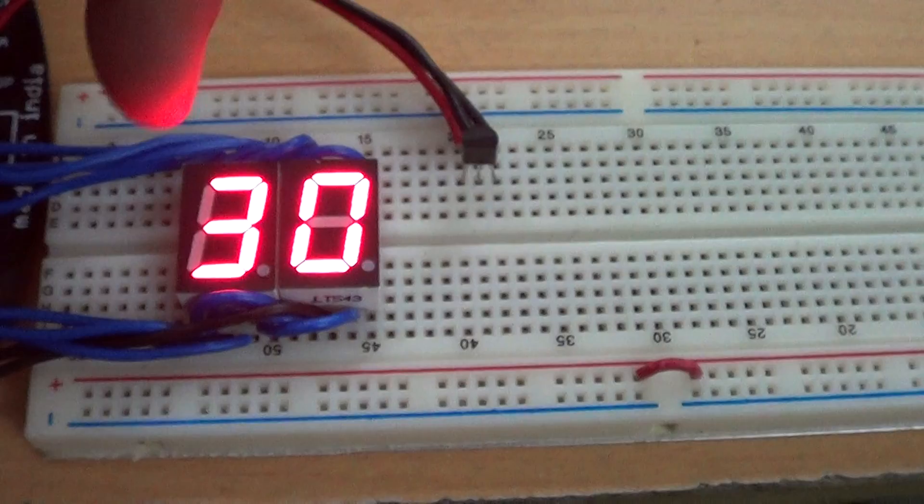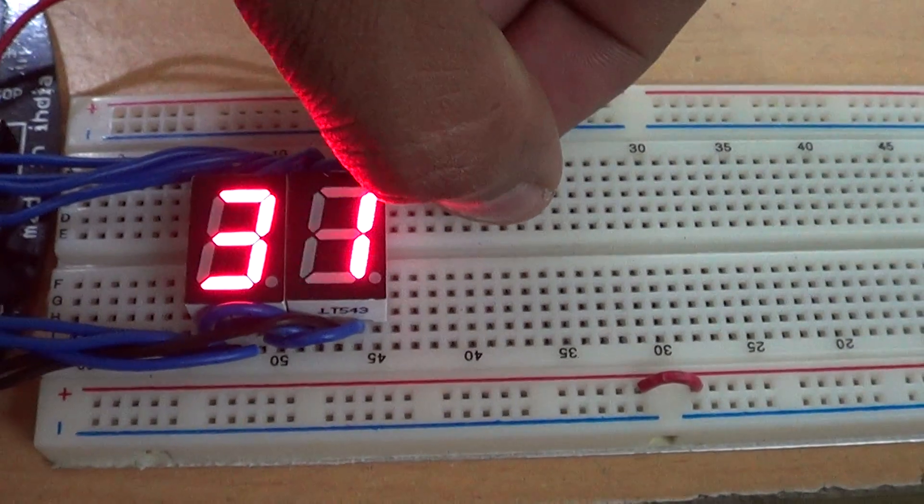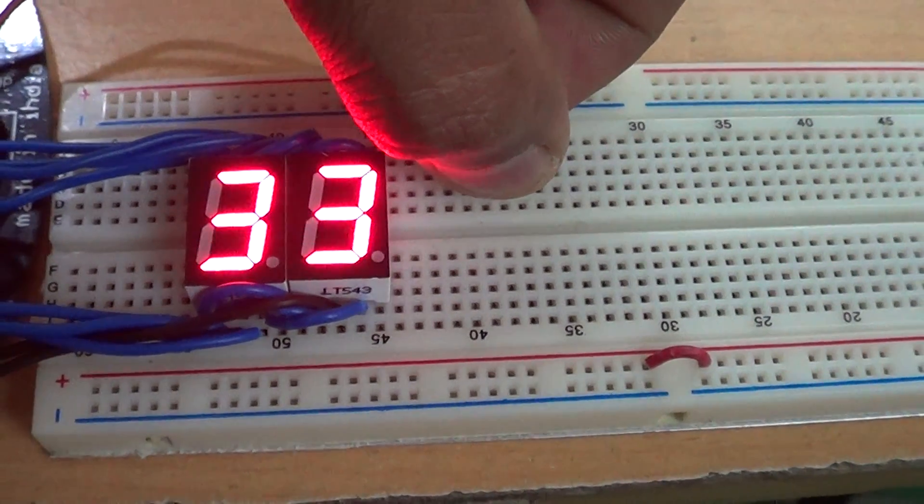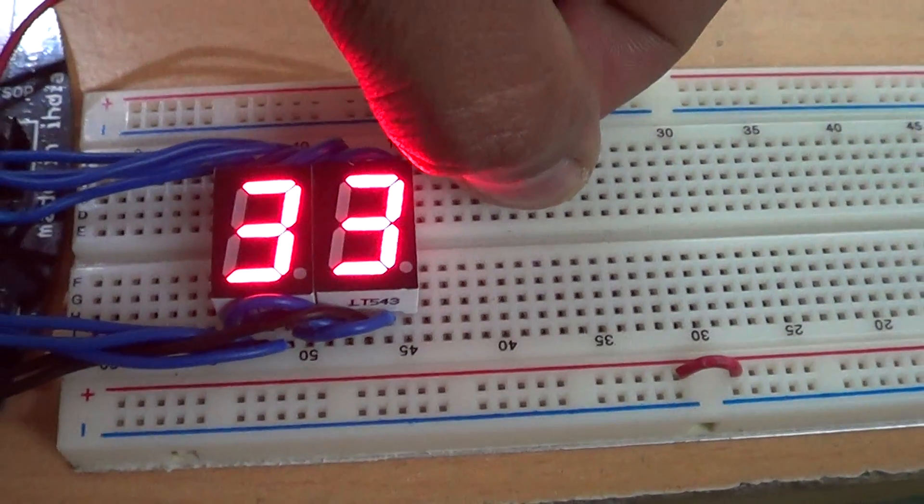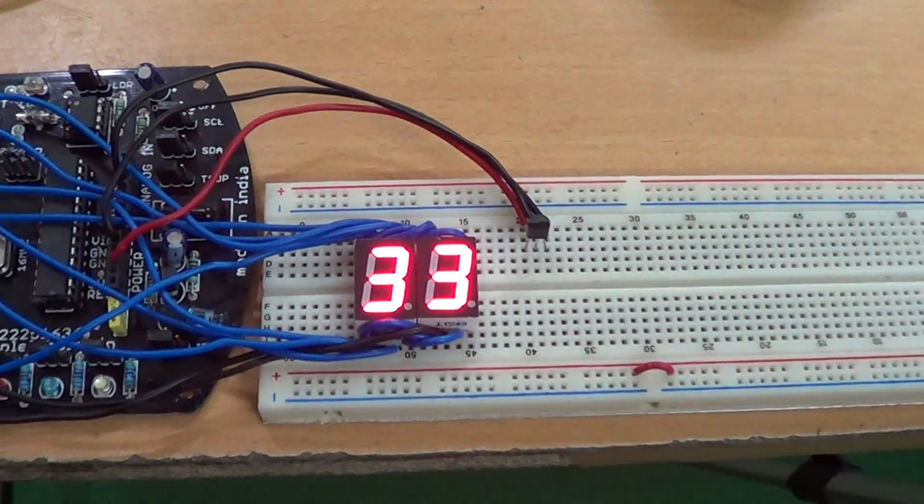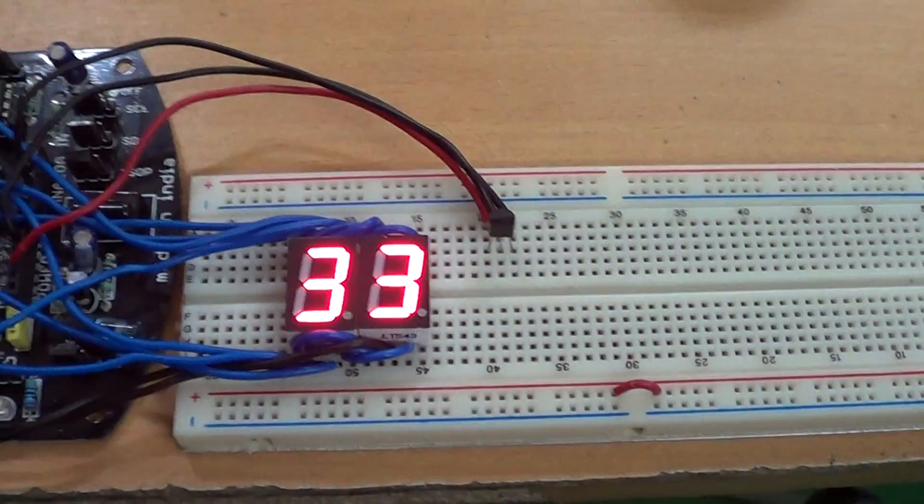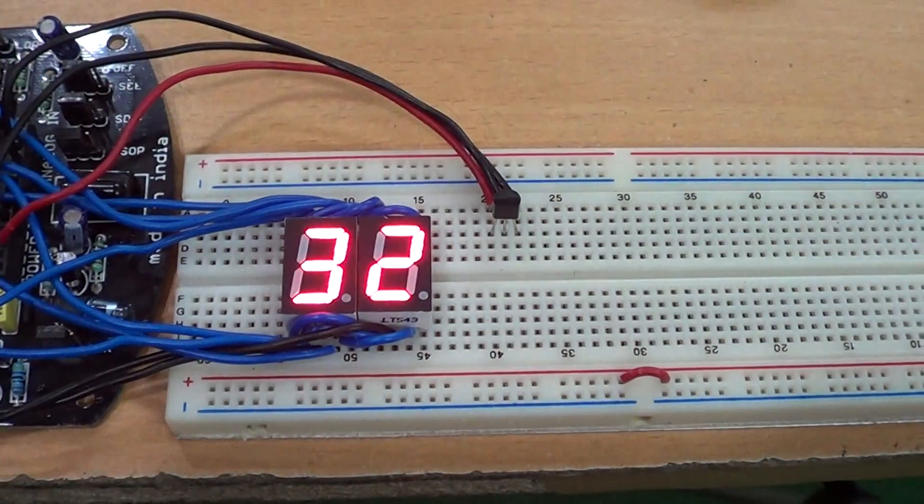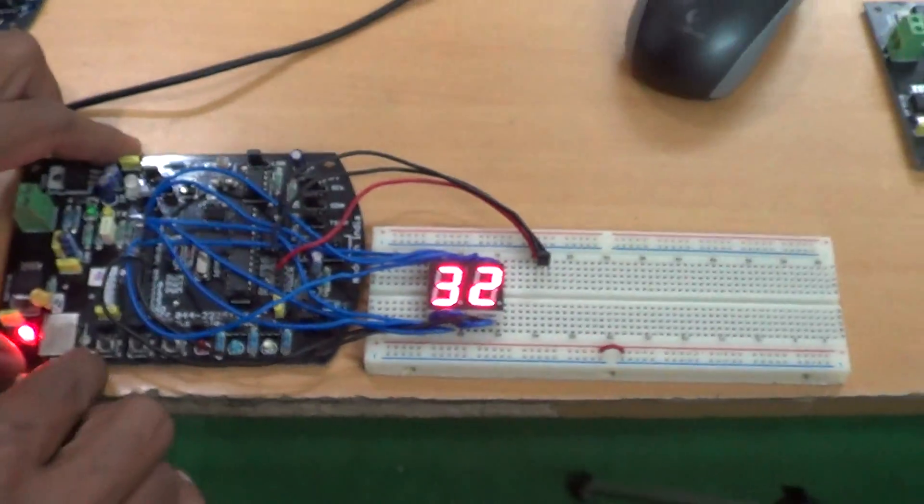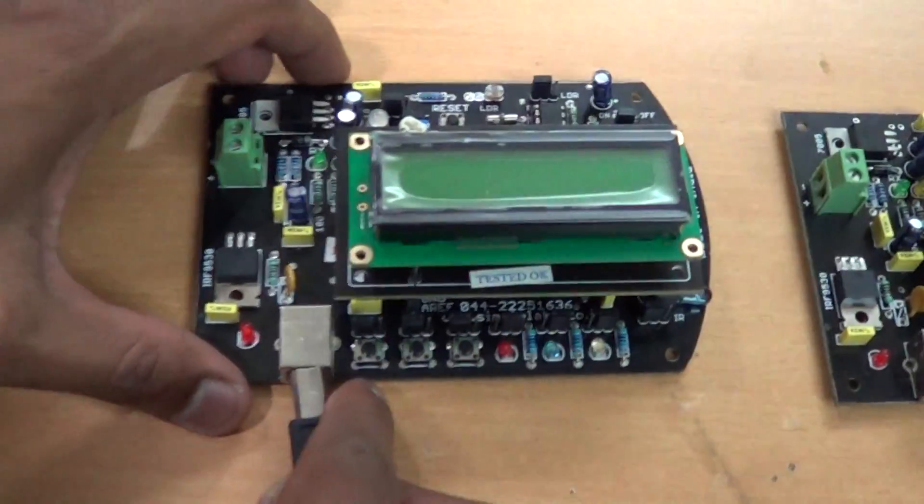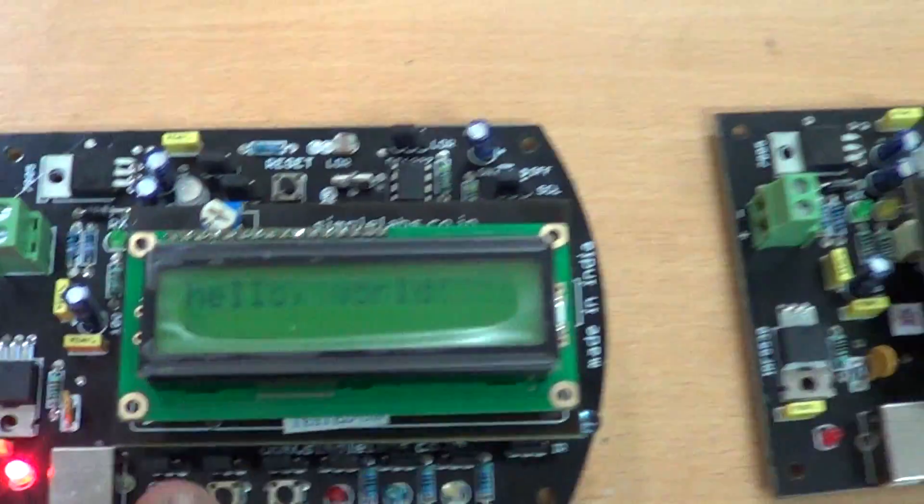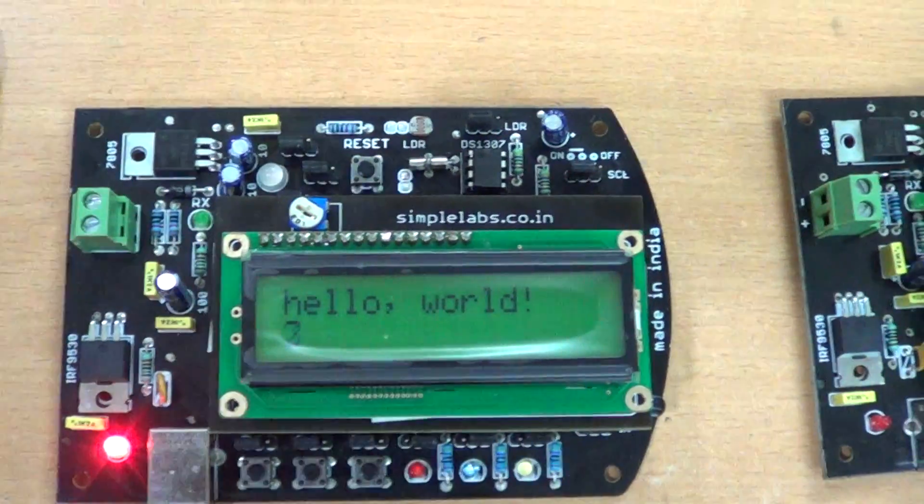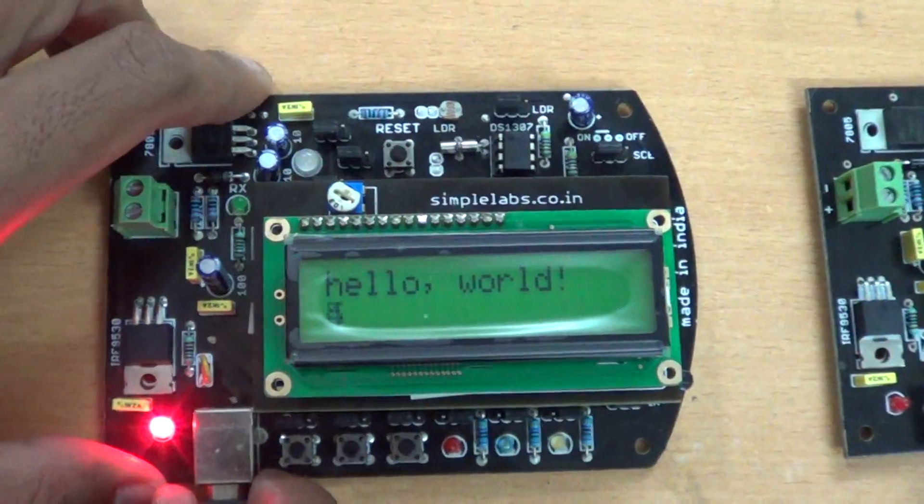Now we have a temperature sensor here in this project, and the temperature is being displayed on the seven segments. So you can see as I hold it, the temperature goes up and you can see the display being refreshed. If I leave it, it drops down. So you learn this on the fourth day. And you also have LCD display. You learn how to work with the LCD display, just LCD interfacing.